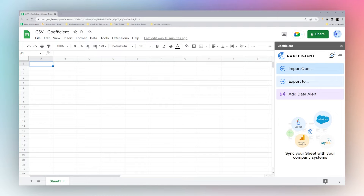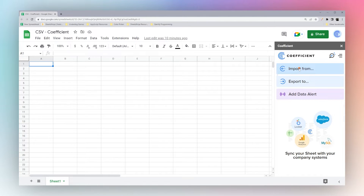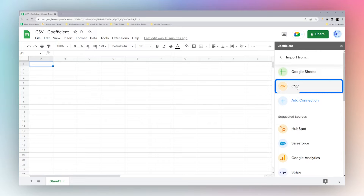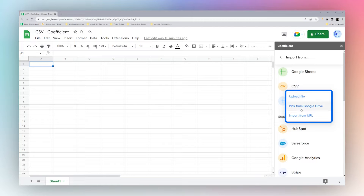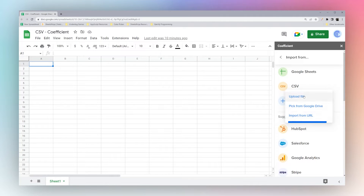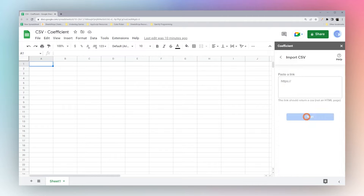When the sidebar loads, simply click on Import From and then find CSV. If it's not at the top, just scroll down through sources until you find it. Once we click on it, you can see we have three different options. We'll start with Import from URL.